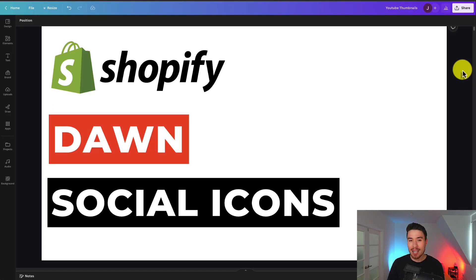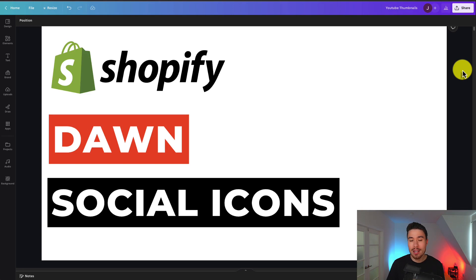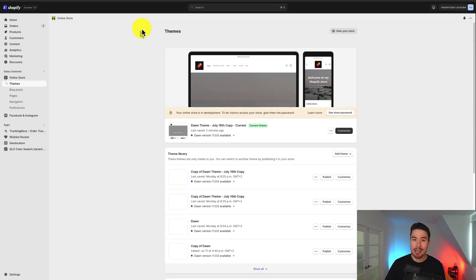I'll be showing you step-by-step how you can add social media icons with links to your social profiles in your Shopify Dawn theme. So let's dive right into it here.